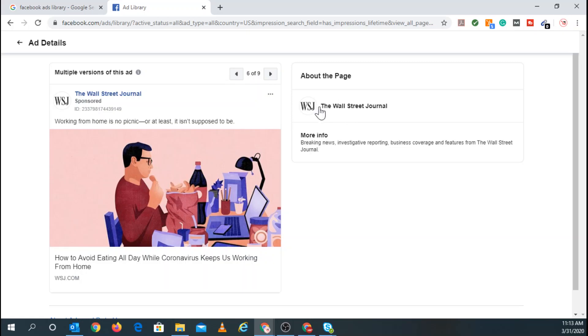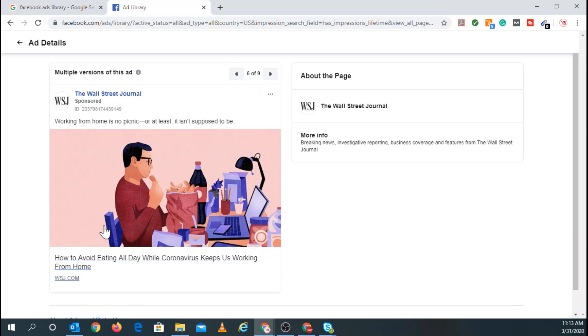And right here, like I said, this is more about the page. And sometimes, they'll even, depending on who you're currently searching or researching, it gets more specific. So let's go back right here.